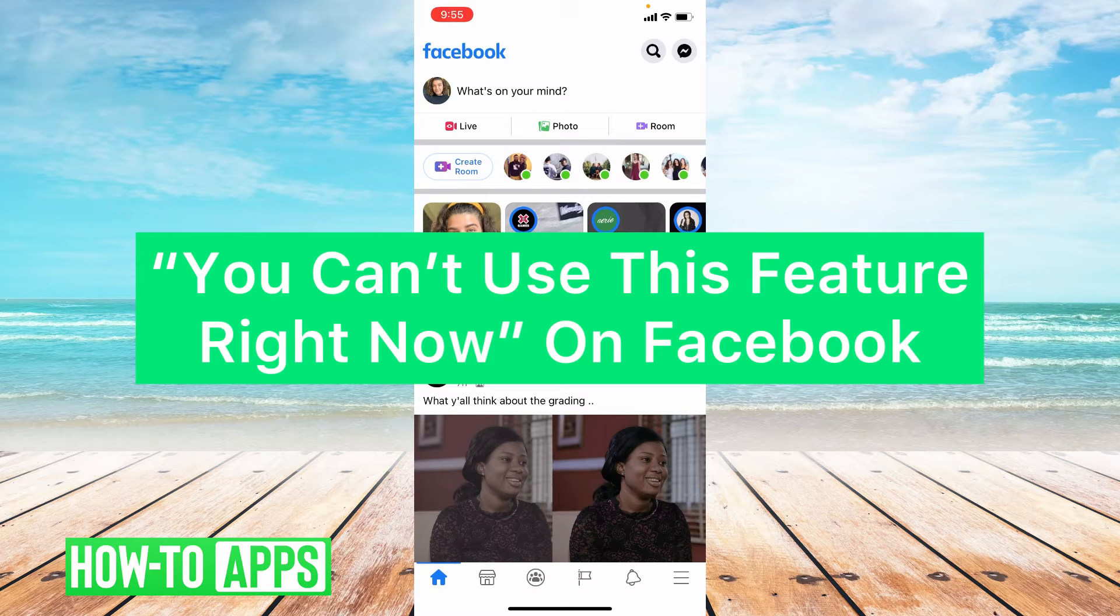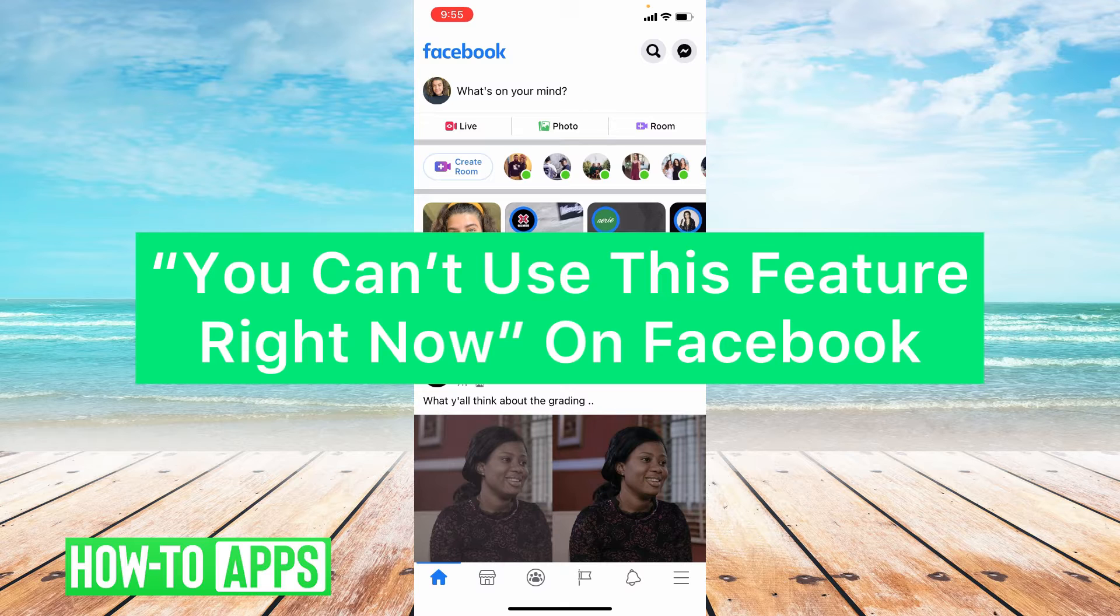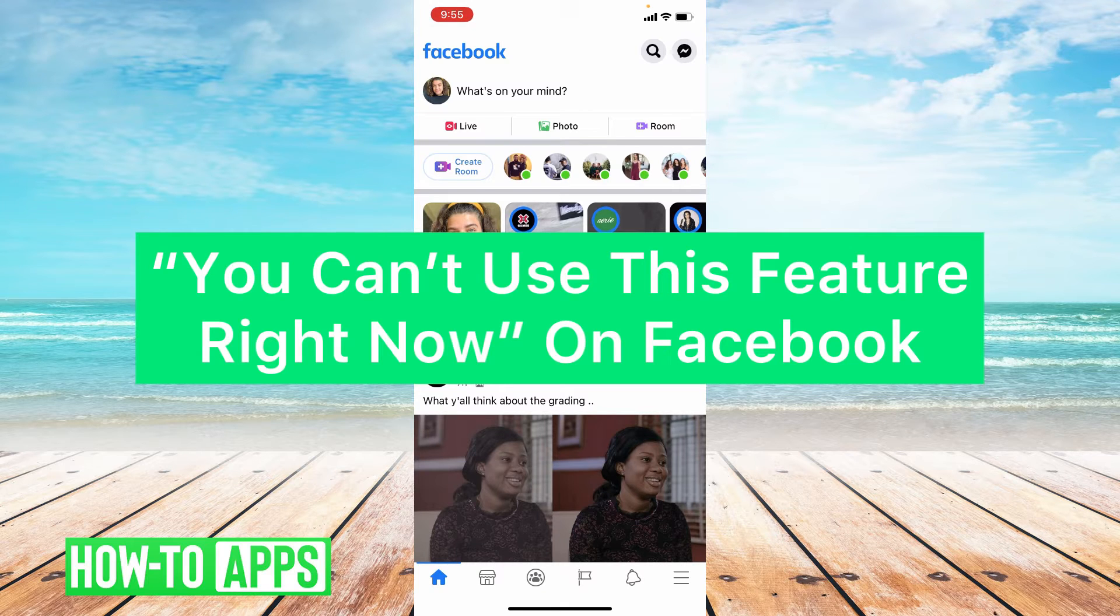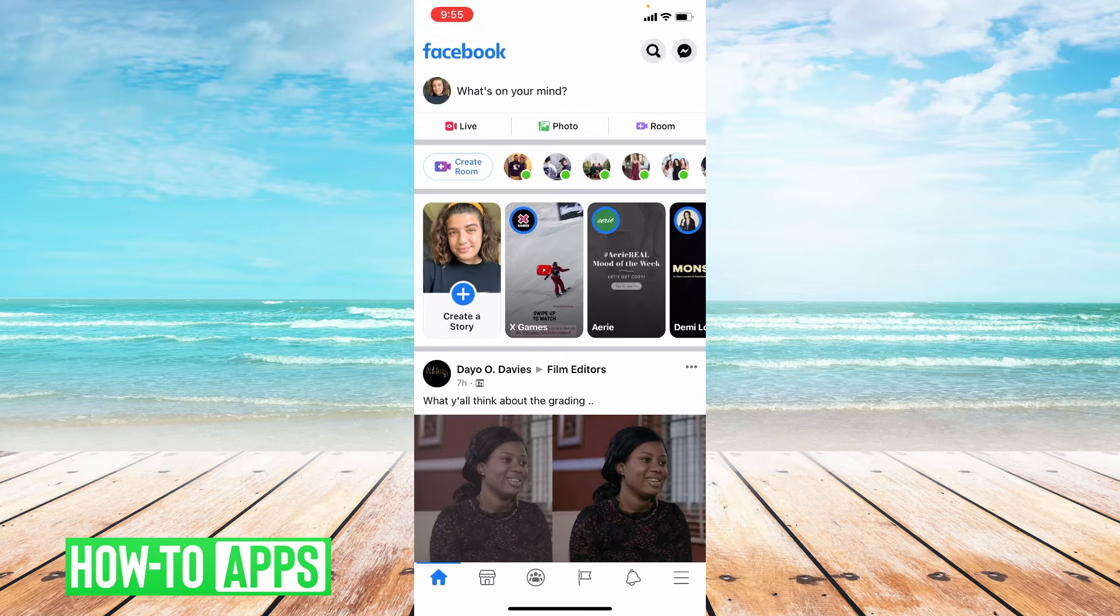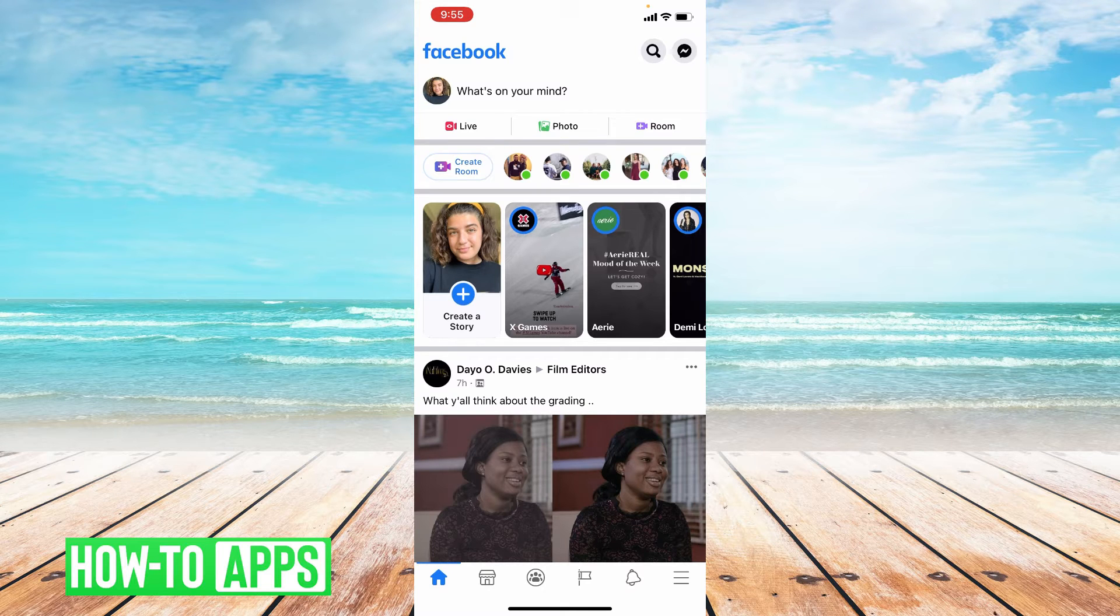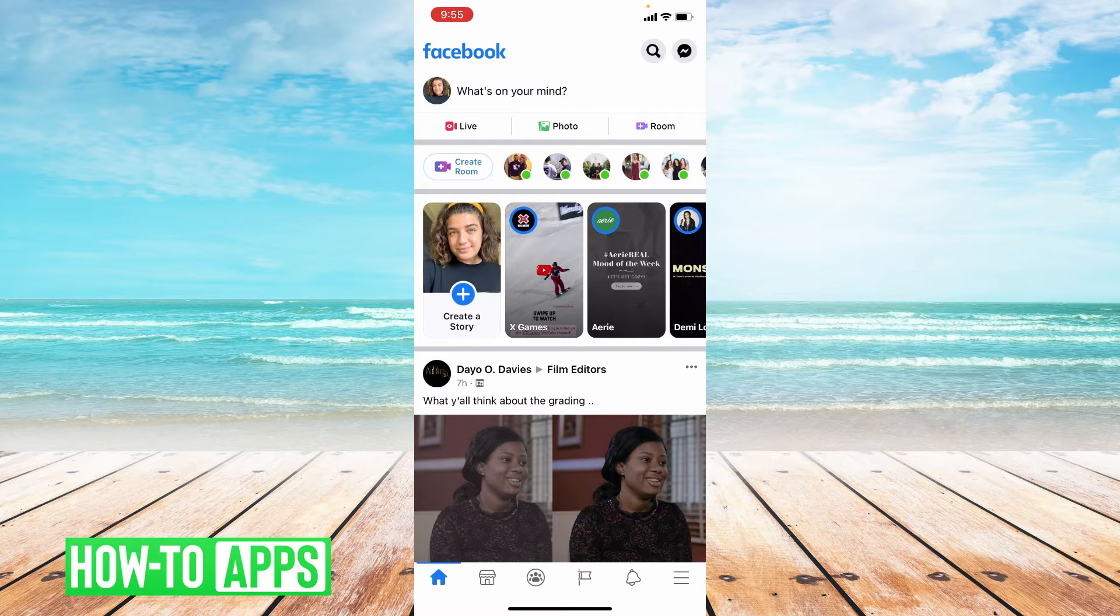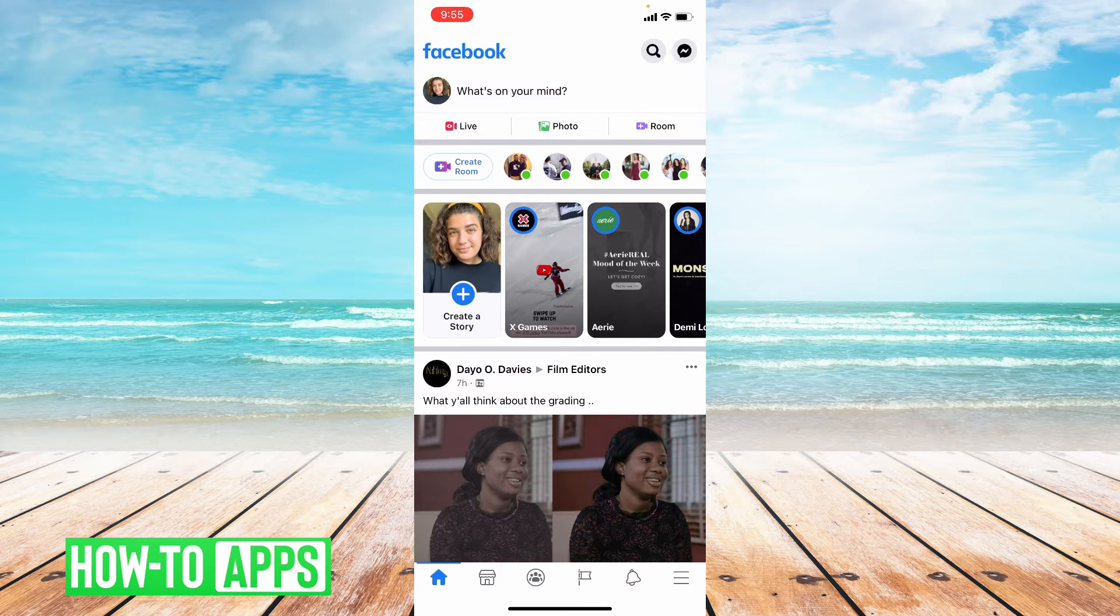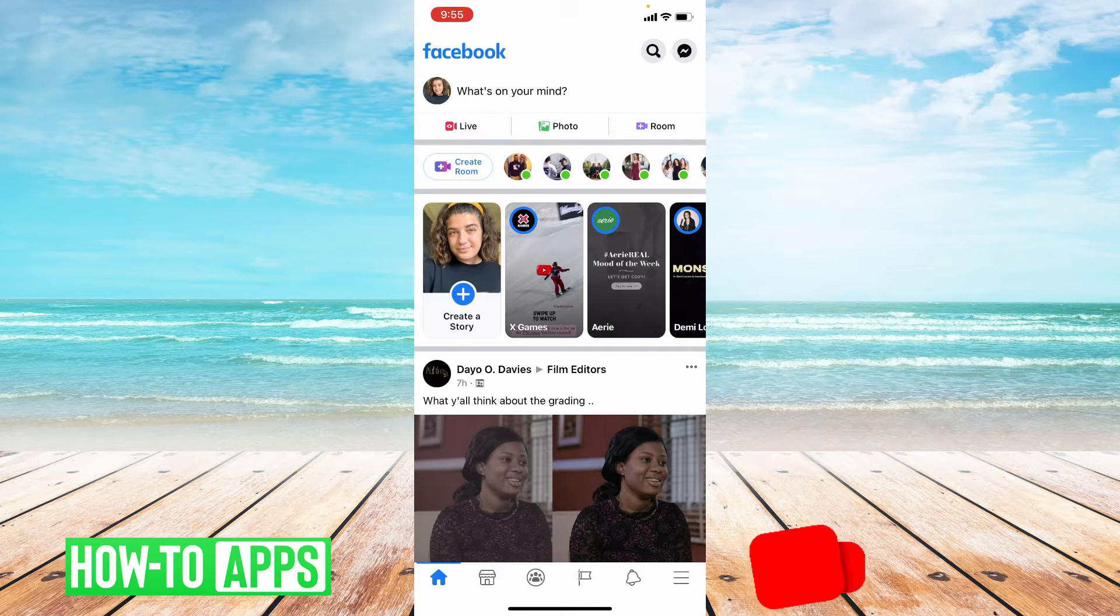Hey guys, it's Lindsay and welcome back to another video. Today I'm going to be helping you with the Facebook message 'You can't use this feature right now.' This message usually comes up when you are spamming posts or comments. Now you may not be meaning to spam, but Facebook recognizes a lot of activity as spam.